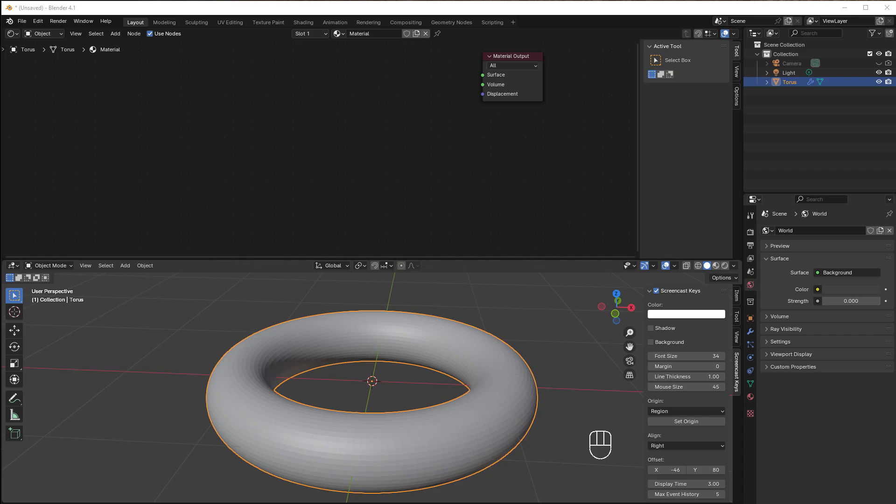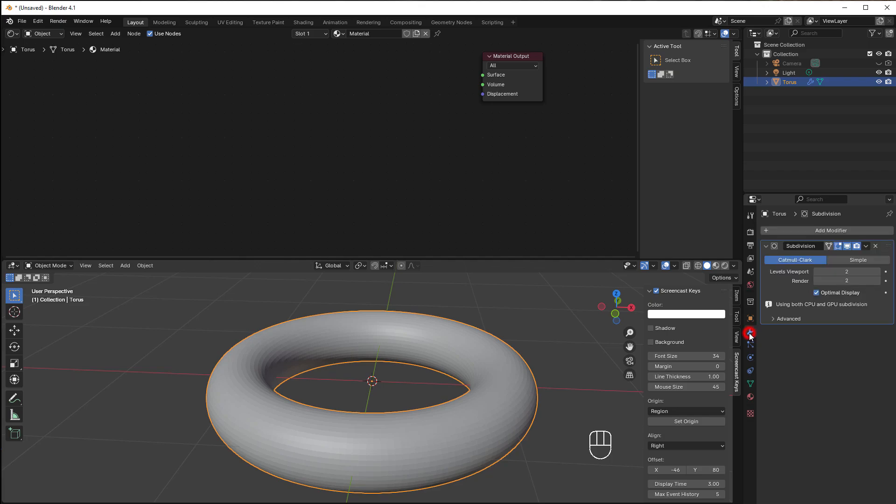Hi and welcome to another 5-Minute Tutorial, this time about the Volume Shader. I've done some preparation, so in my world setting I changed the strength to zero to get a black background, and I also added this torus with some subdivision so we have something to work with.